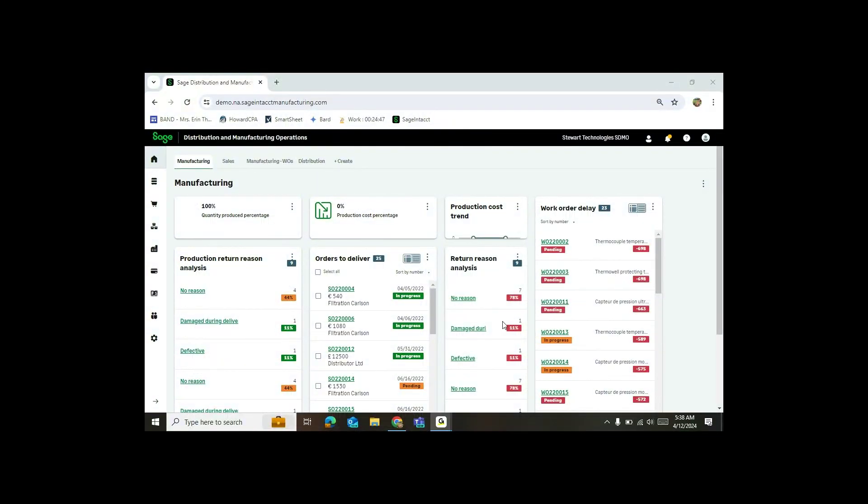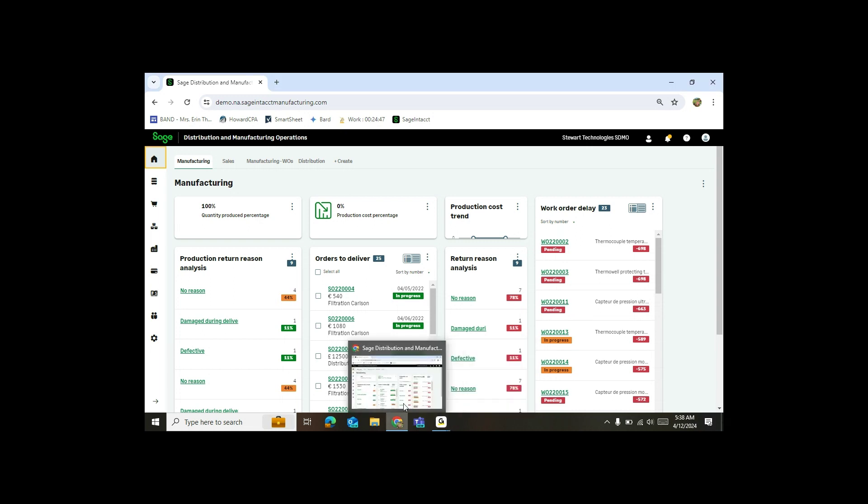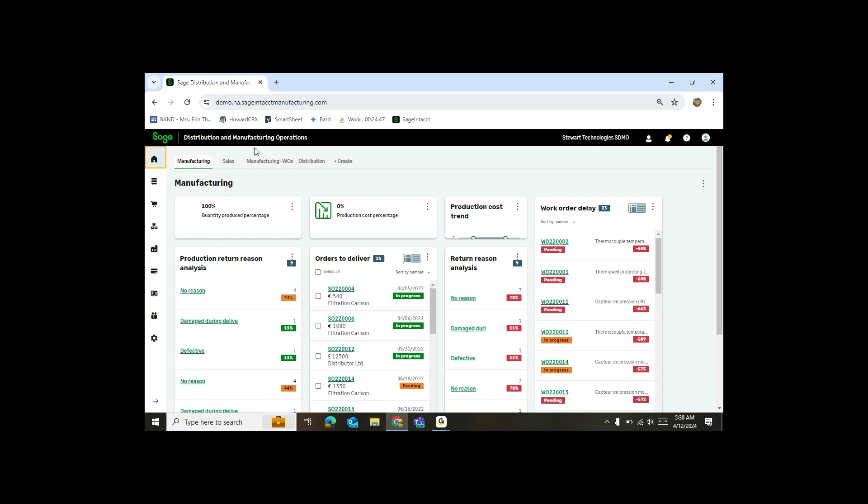Good morning. Today I would like to share with you the MRP feature, material requirements and planning, of SAGE distribution and manufacturing operations. You'll see here I'm actually logged into SAGE distribution manufacturing operations.